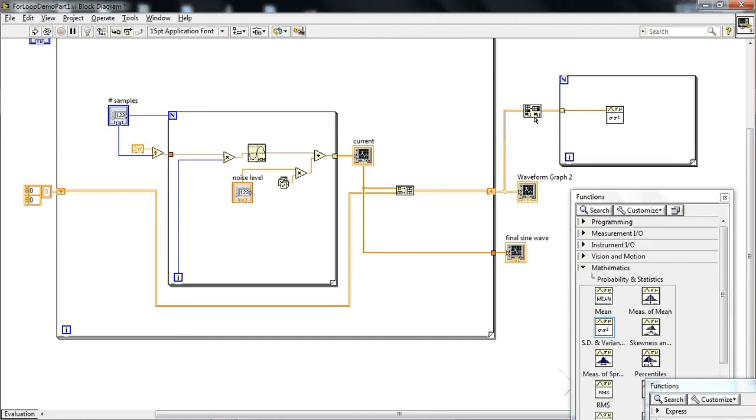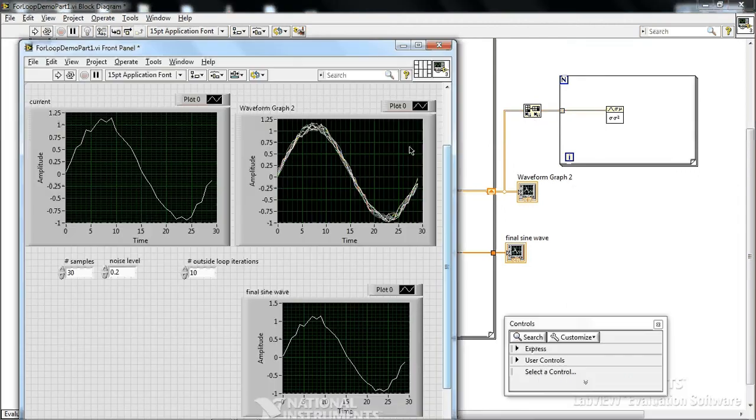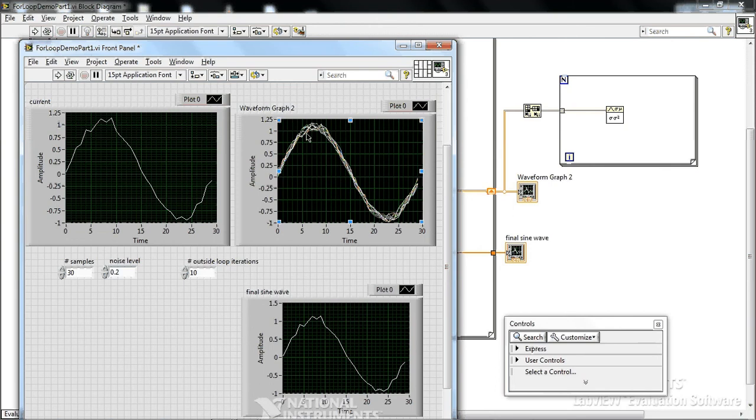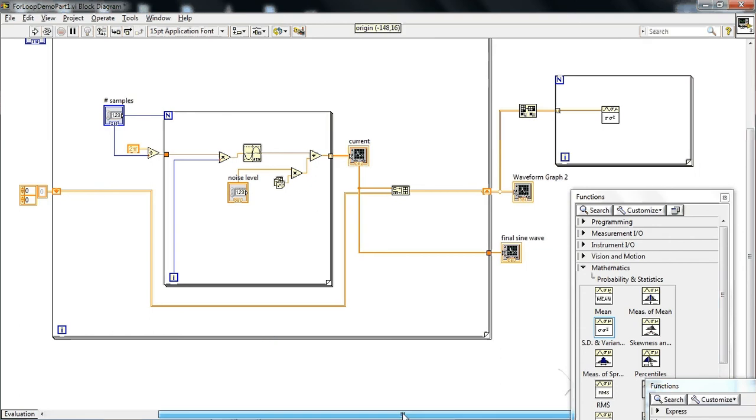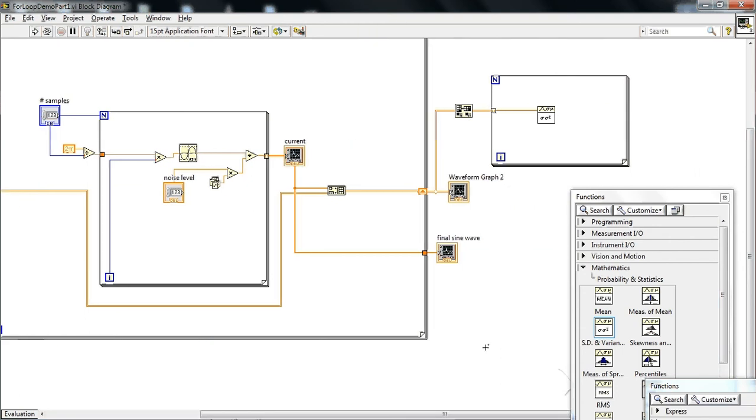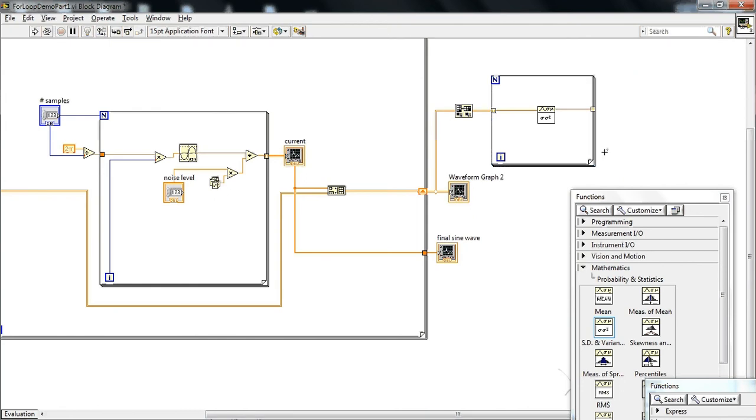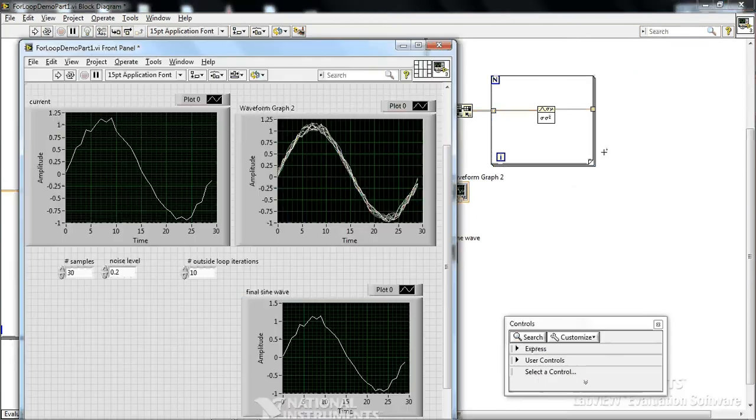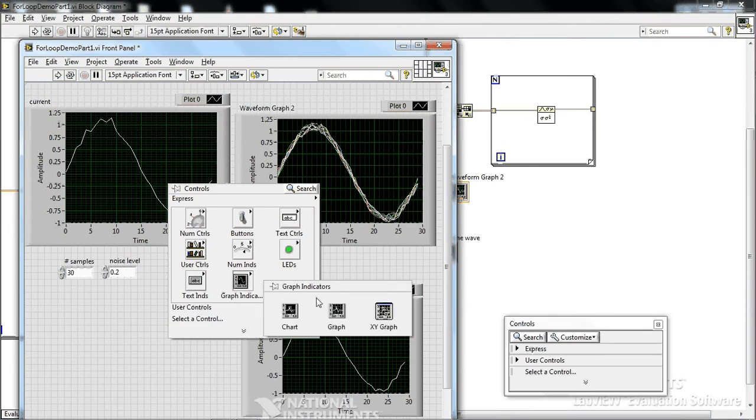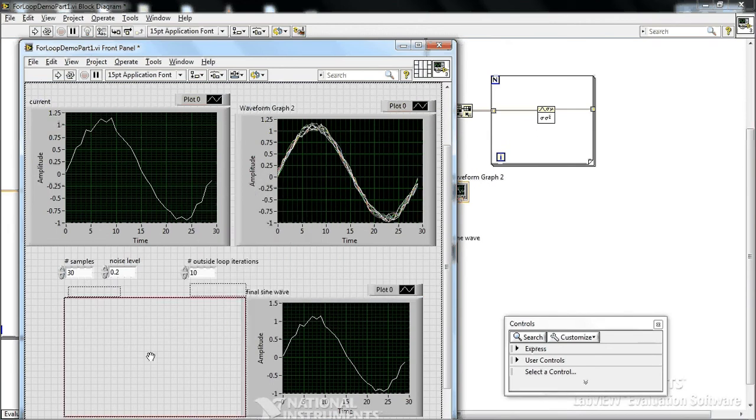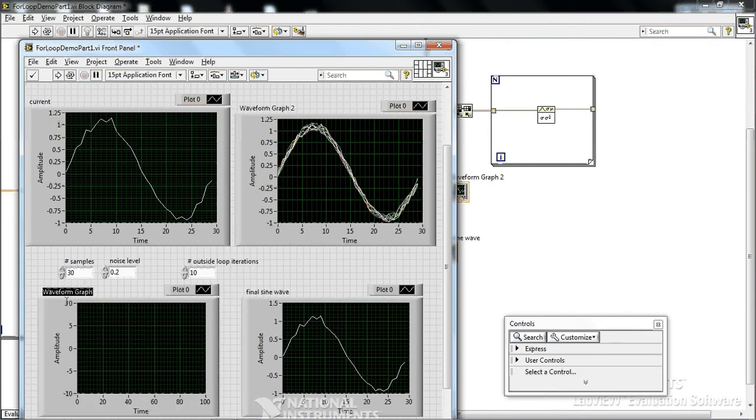If we didn't use this transpose, it would average the whole sine wave, and you'd get an average of zero. So you have to transpose it. Okay, so now we use indexing to collect the mean data afterwards. And now we can make a graph of that mean data.